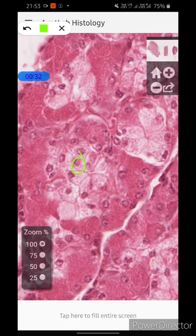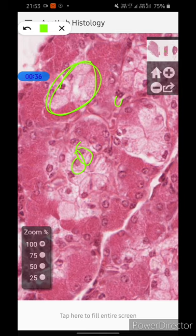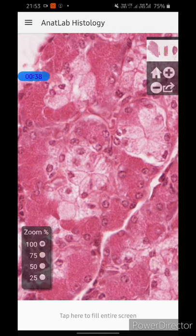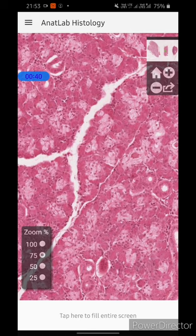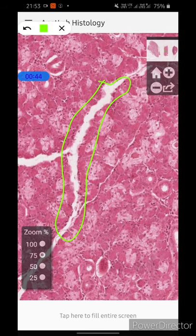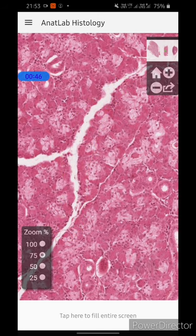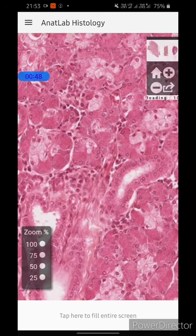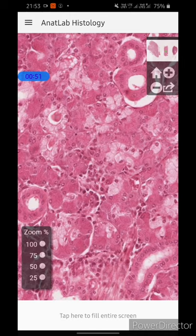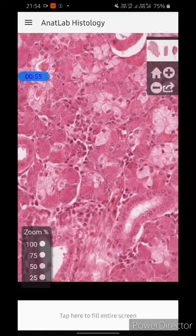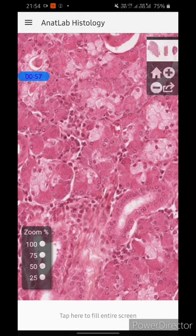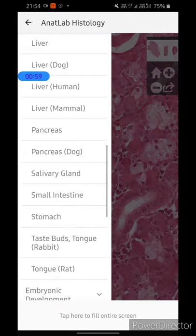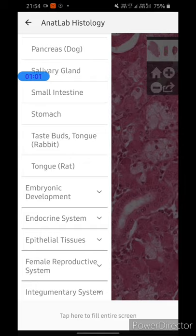At 100% zoom in the salivary gland, you can clearly appreciate the serous cells and the various mucus cells. At 75% zoom you can also see the various salivary gland ducts. The best thing about this app is that you can scroll it sideways and even upside down, which gives you an experience much better than viewing just images of slides — it feels like you are using your microscope itself.